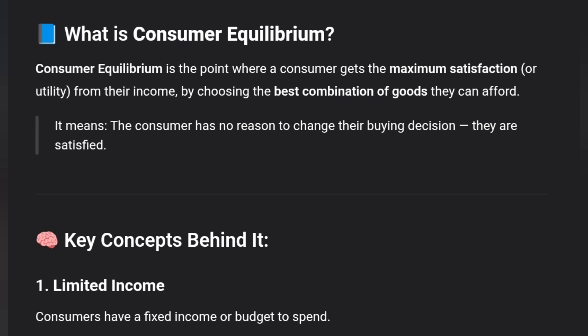It means that the consumer has no reason to change their buying decision — they are fully satisfied.